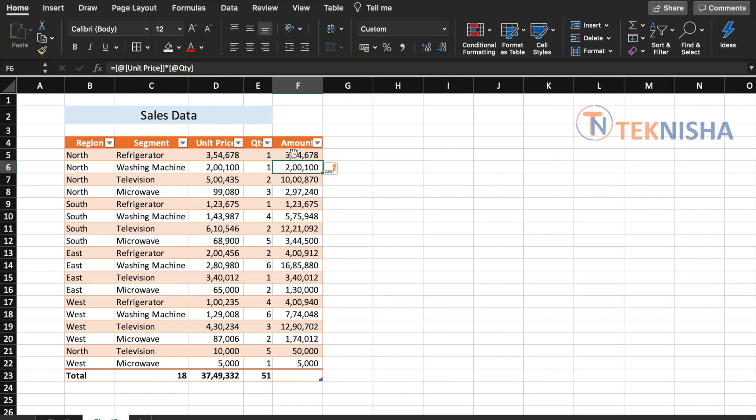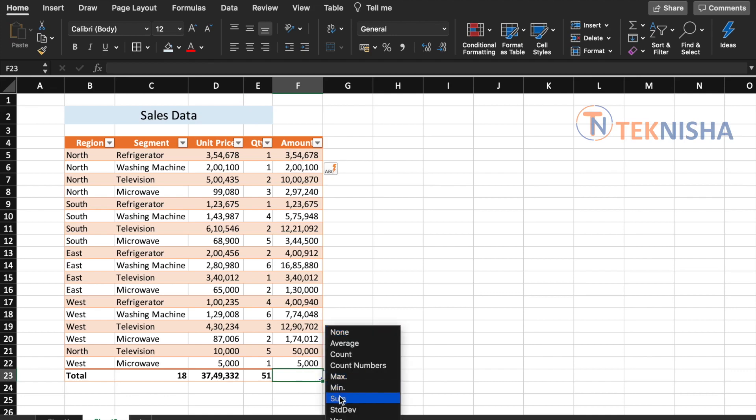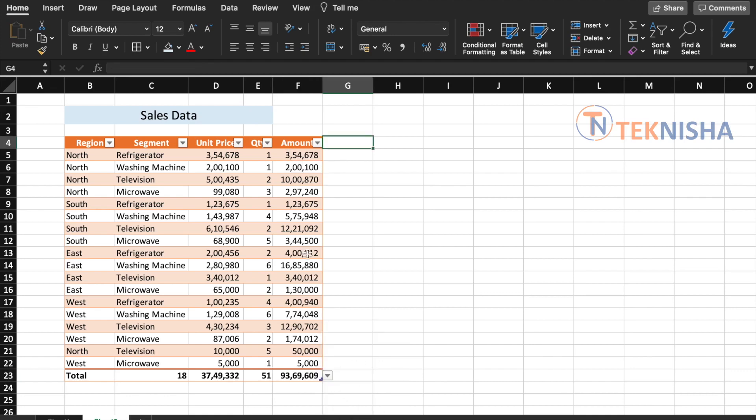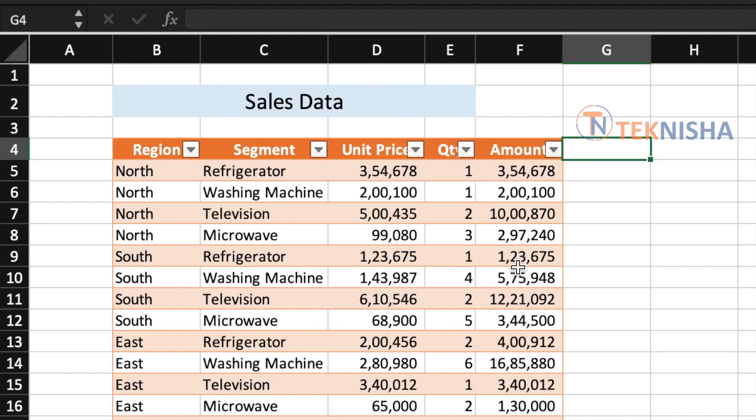Automatically, Excel calculates for the complete table based on the formula of unit price and quantity. And now in cell F23, which is our total cell, you can select the sum. We can update the formula in any row of the column and the total column will get updated.